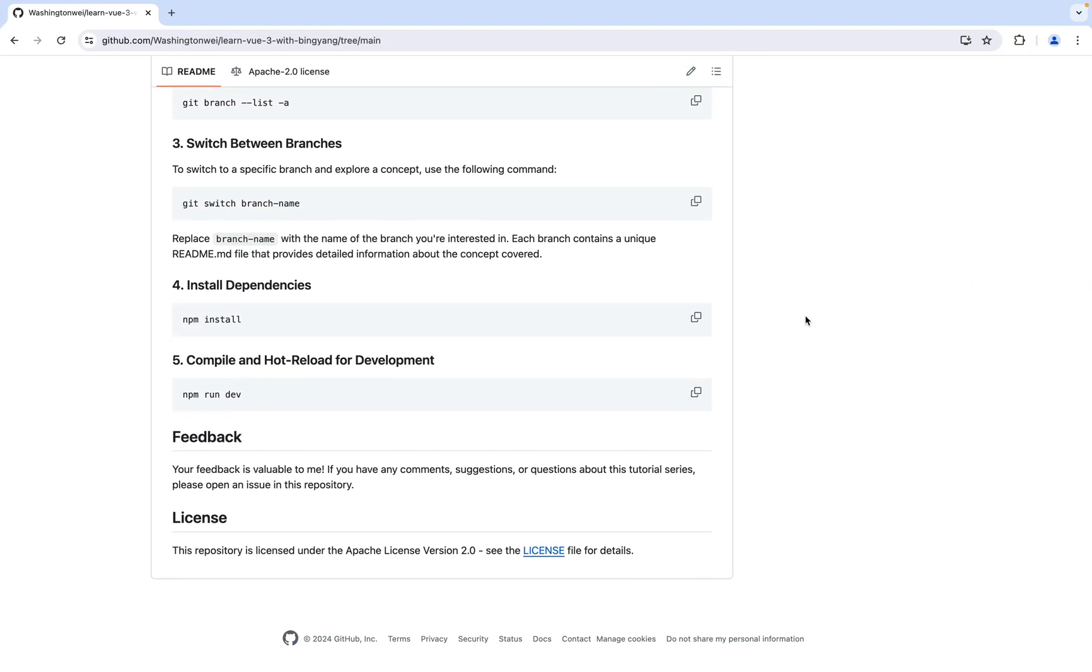Your feedback is valuable to me. If you have any comments, suggestions, or questions about this tutorial series, please feel free to open an issue in this GitHub repository. Or you can leave a comment below the video.